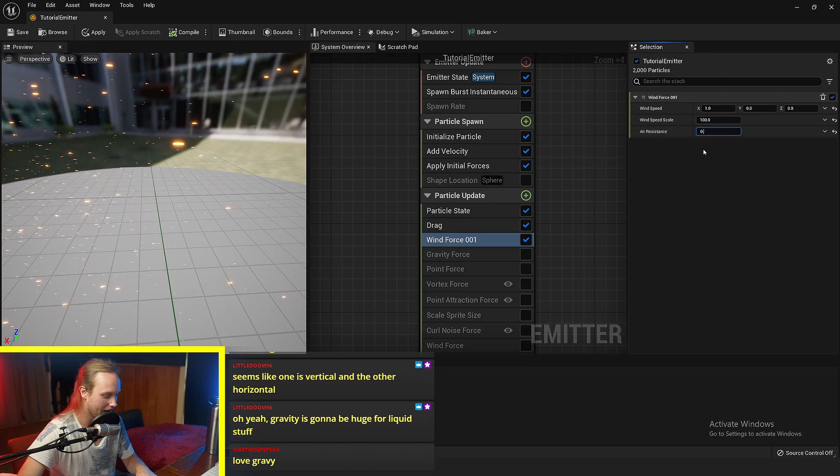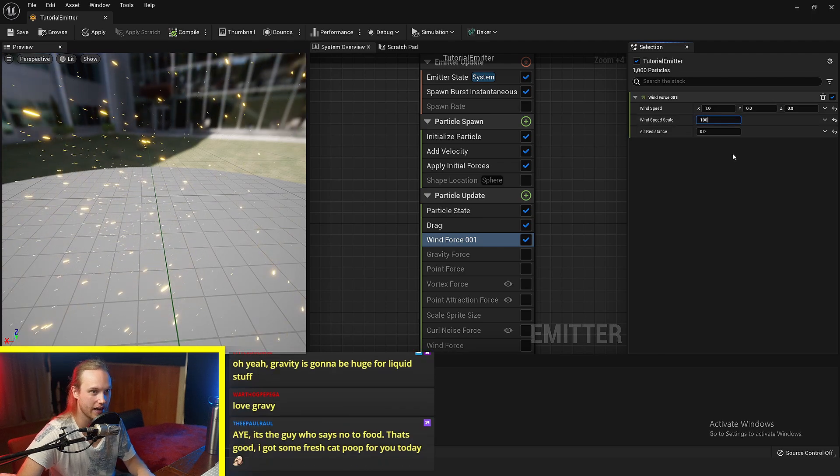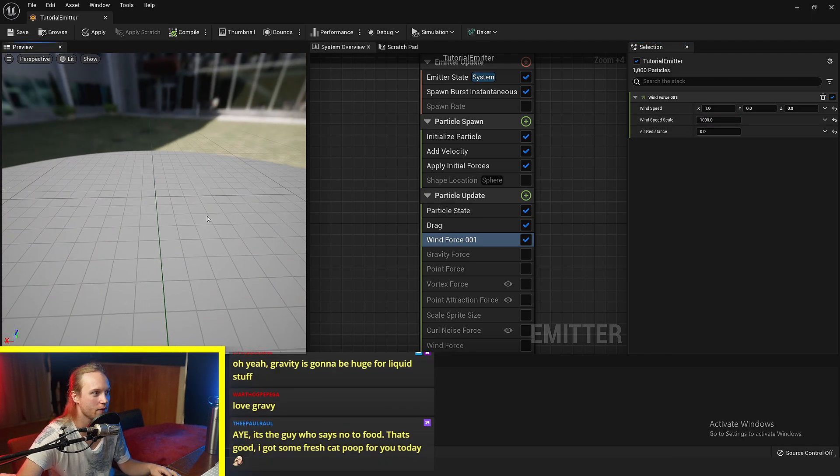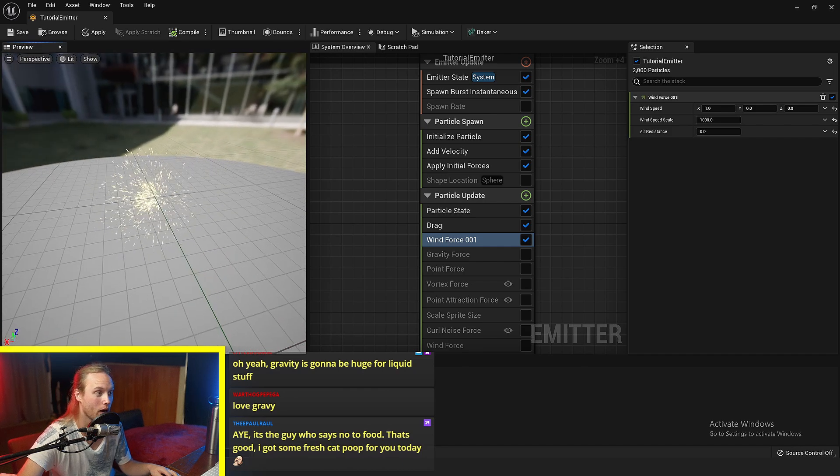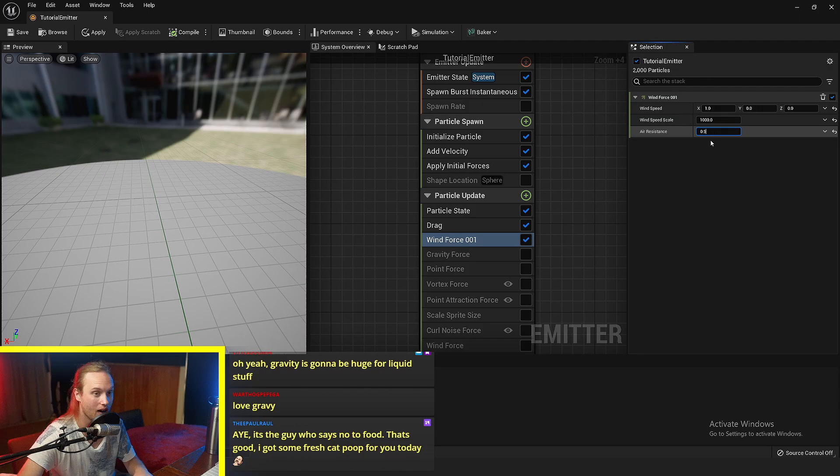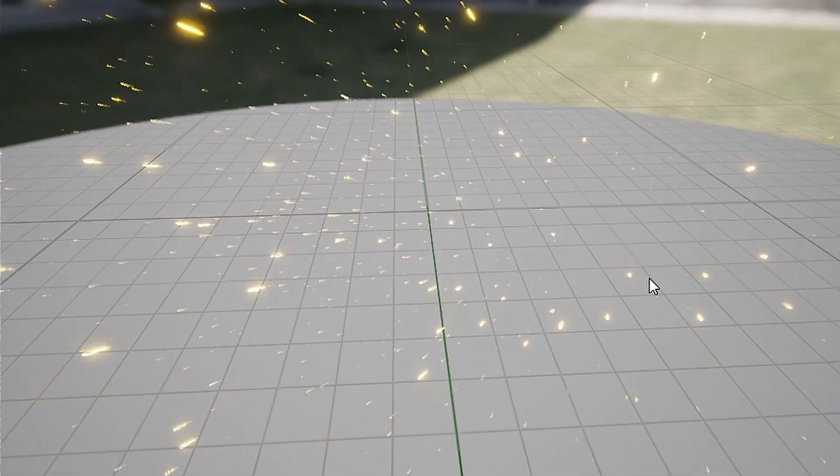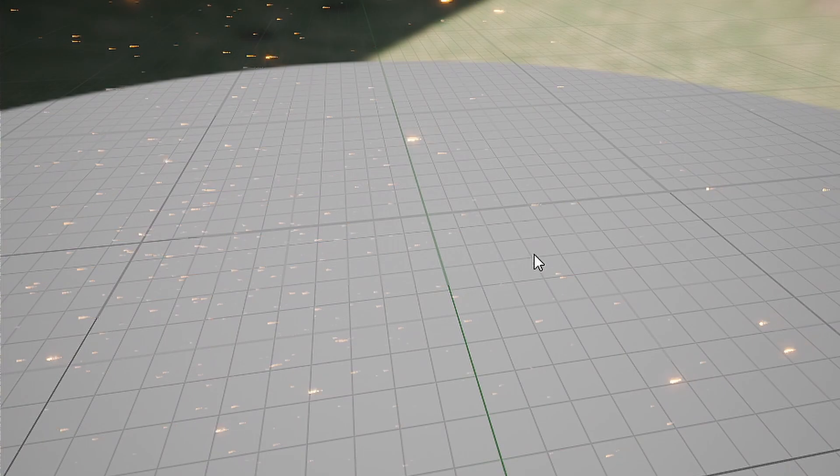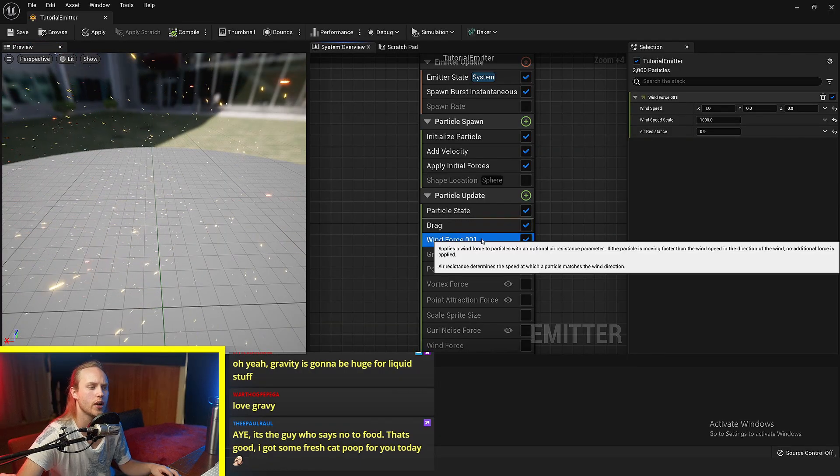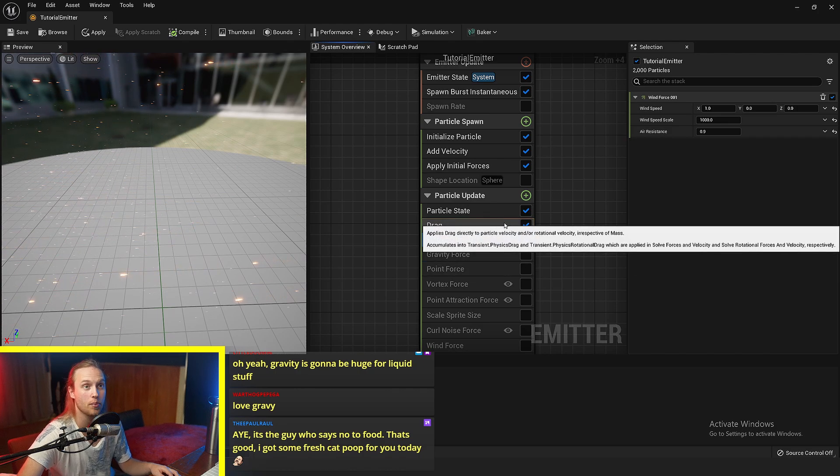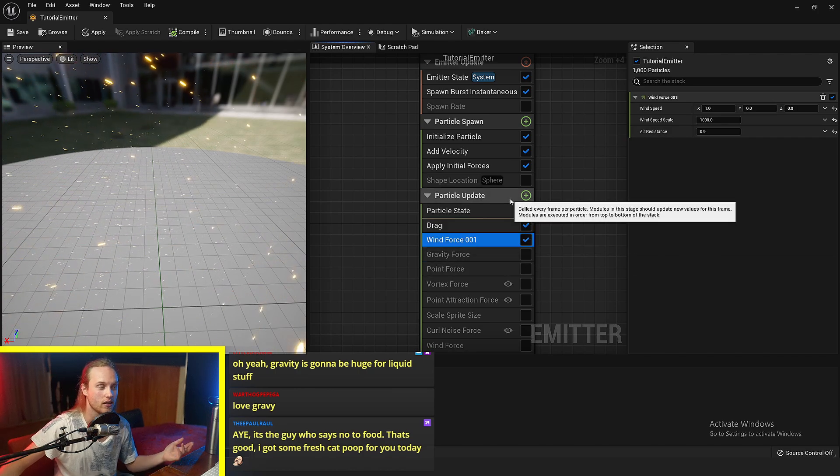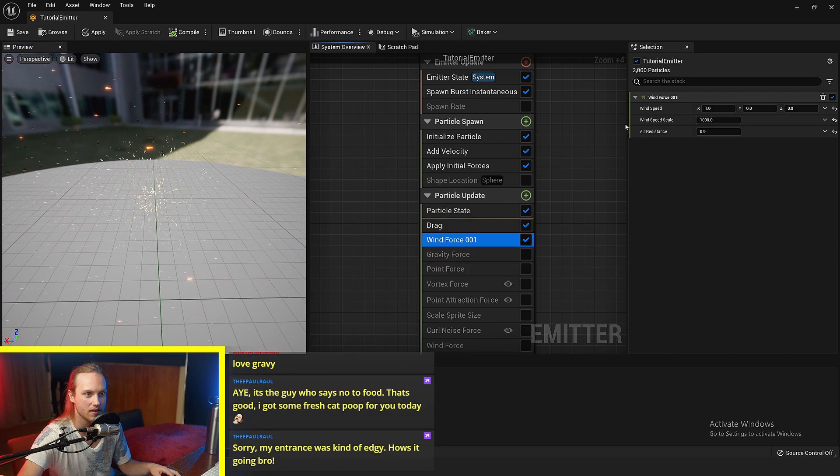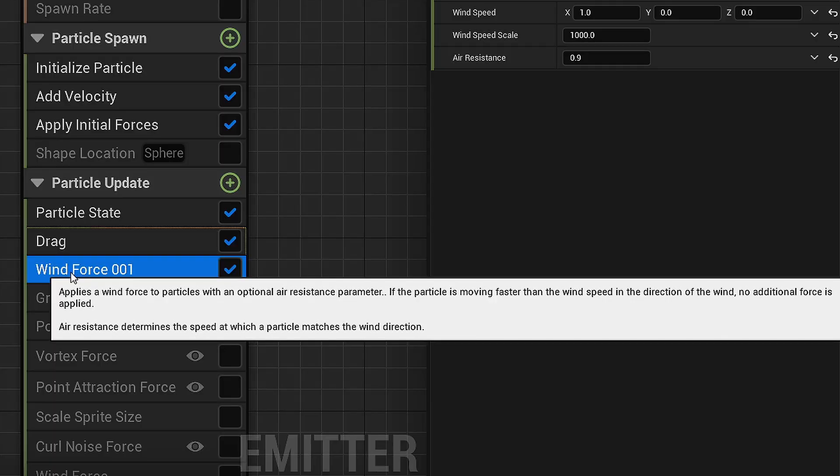And the air resistance is as the little widgety thing says, how quickly a particle matches the goal wind speed. So if we have this air resistance at zero and we have the wind scale at like a thousand or something, you can see that they very quickly get caught up in the wind. If the air resistance was higher, then you'll see it takes way longer for them to reach that wind's velocity. Now the difference between wind force and just applying a force in a direction, like an acceleration force in a direction, the wind force applies a wind force to particles with an optional air resistance parameter. If the particle is moving faster than the wind speed in the direction of the wind, no additional force is applied.